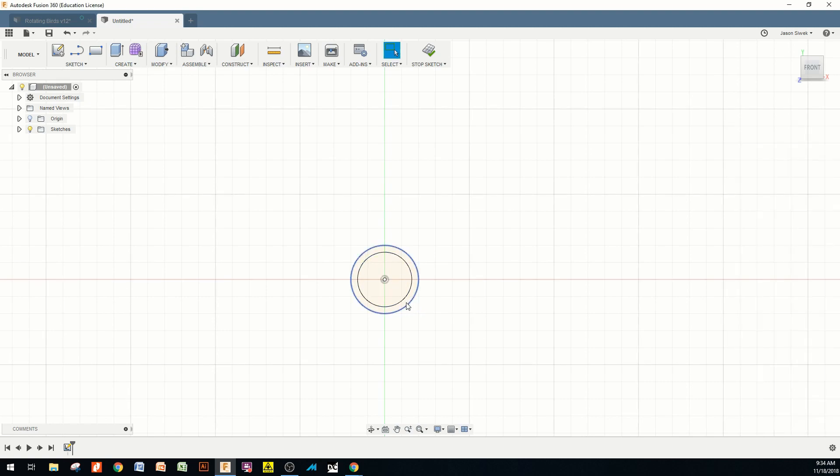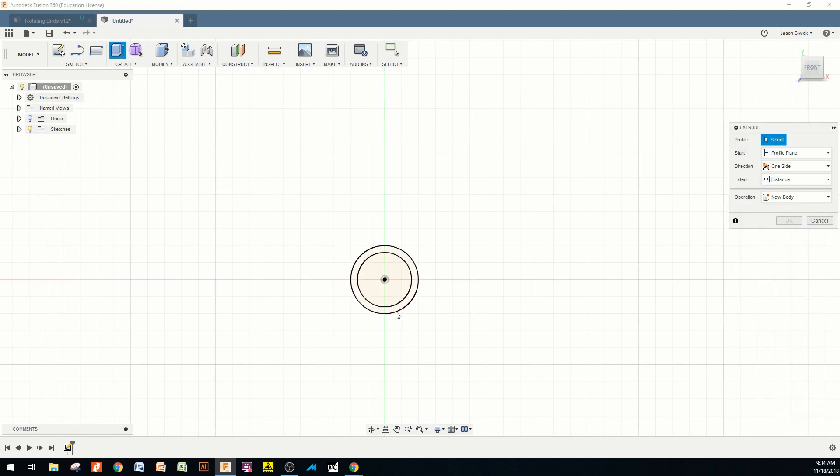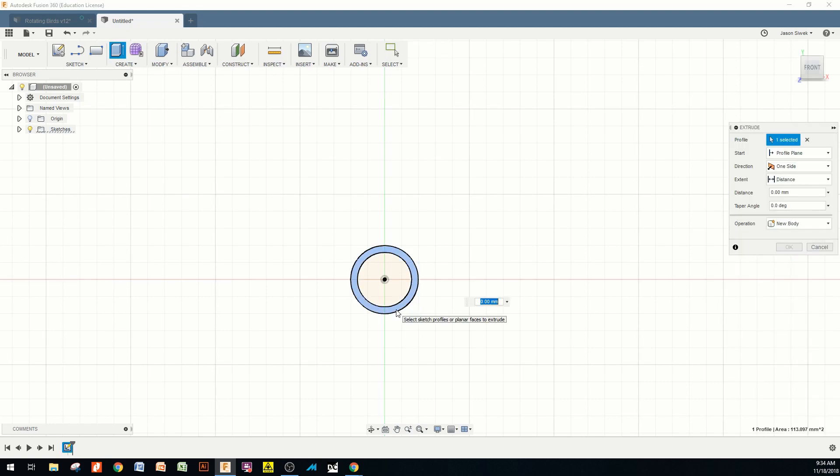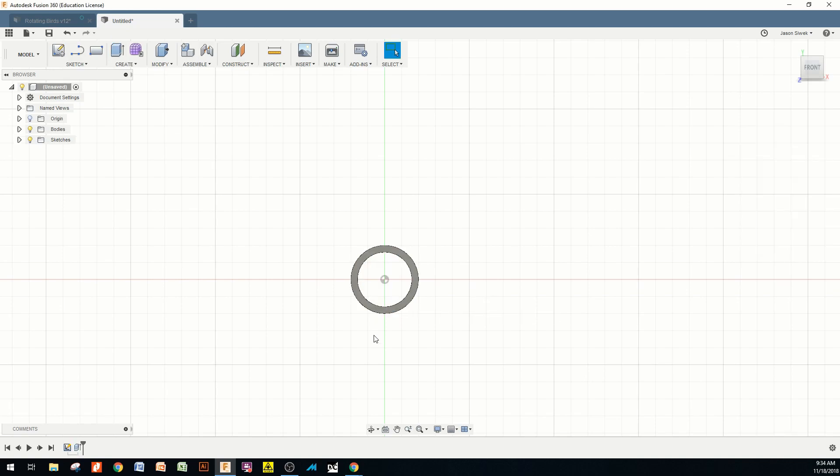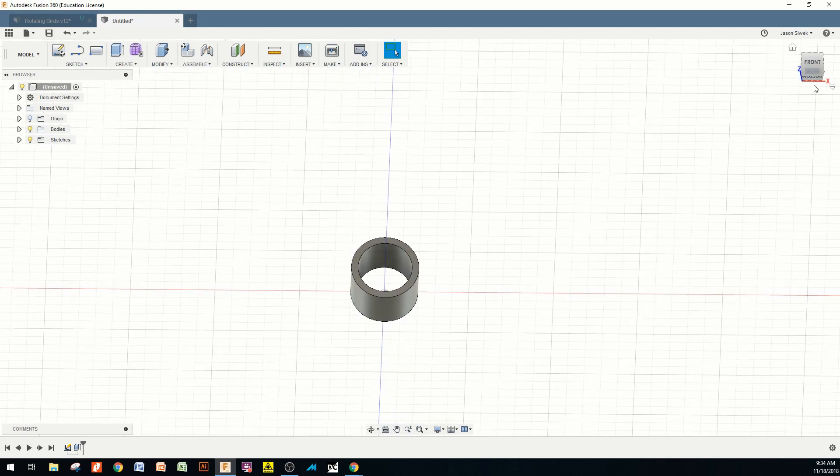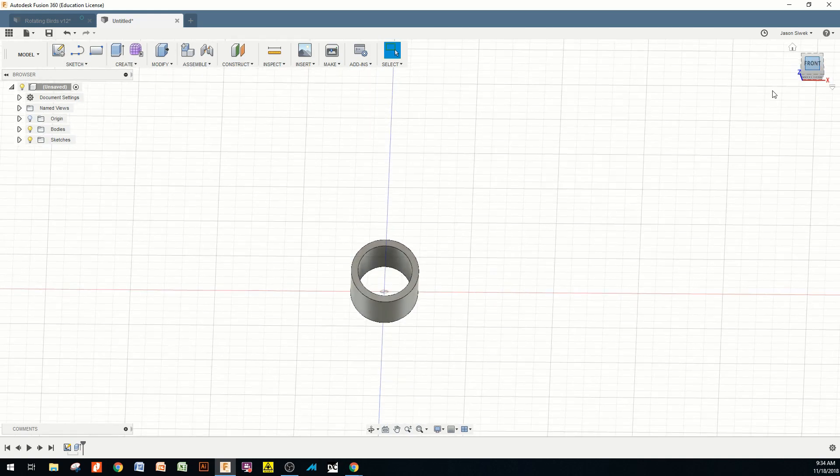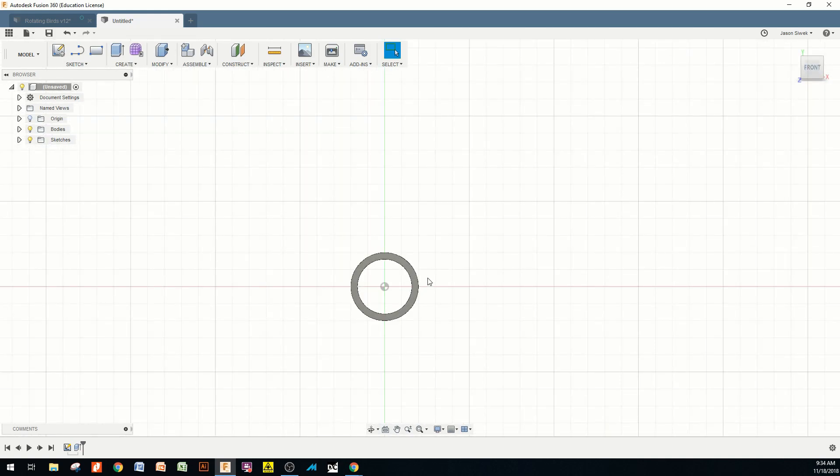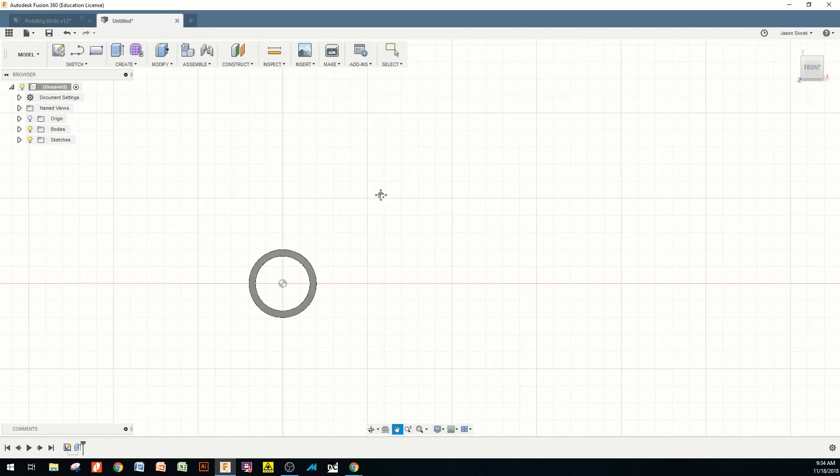I'm going to do a quick extrude. I'm going to do an extrude of 15mm. And like I said, this is just going to be a really fast tutorial on this, because this is not what we're concerned with.